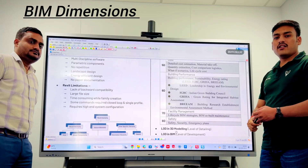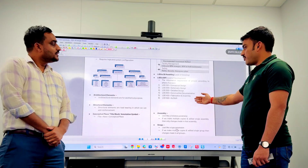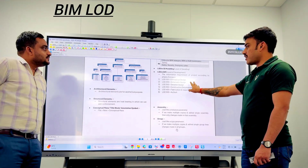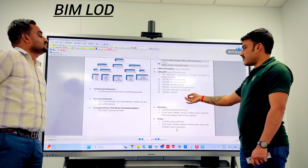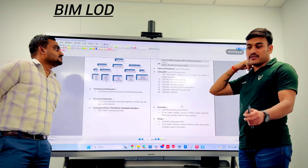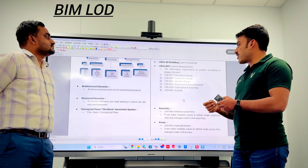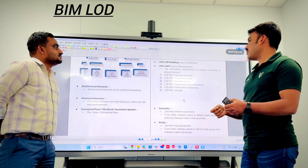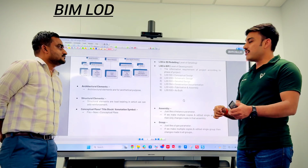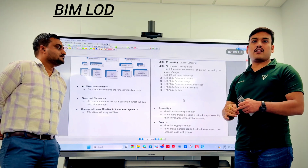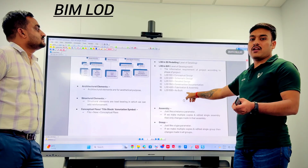You can do design work including plumbing and water design. Then you move into construction documents, and at the next level you have fabrication, which covers assembly and manufacturing.